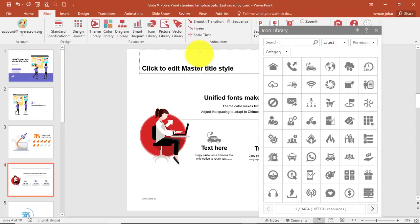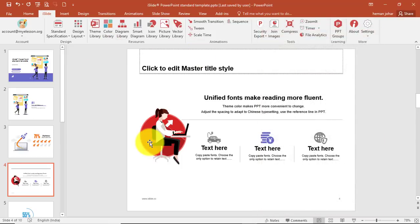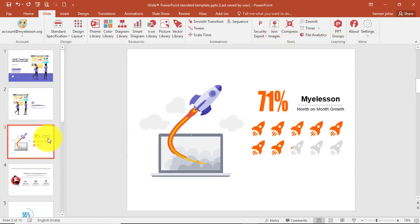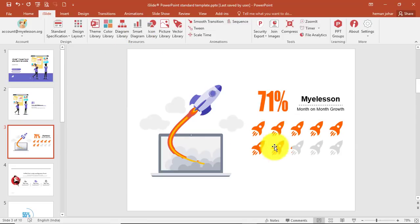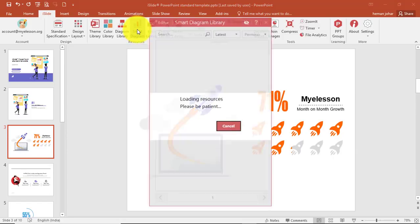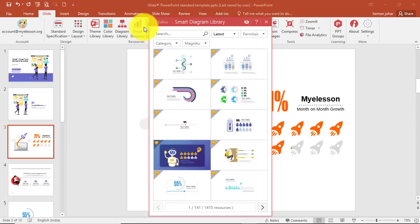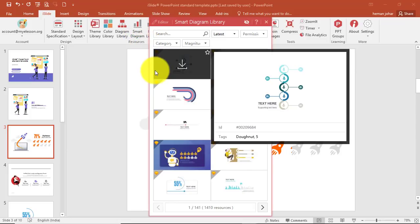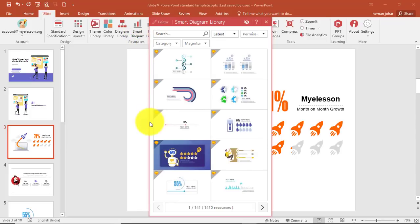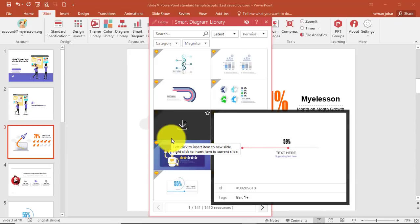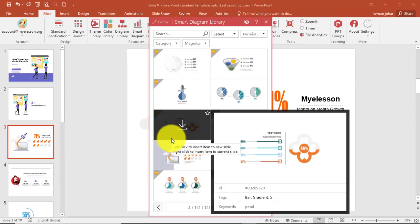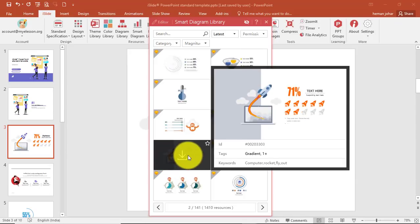Similarly, we can insert smart diagrams. Like this one — I inserted it from here. I can change the progress percentage, the images, etc., very easily. I'll click on smart diagram and choose any one to insert. There are so many diagrams here and I can choose any one, like the one I had used.